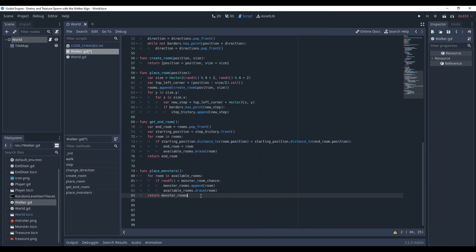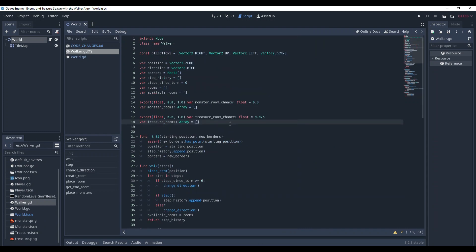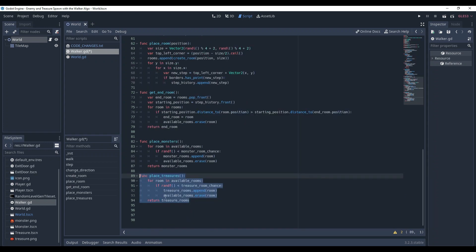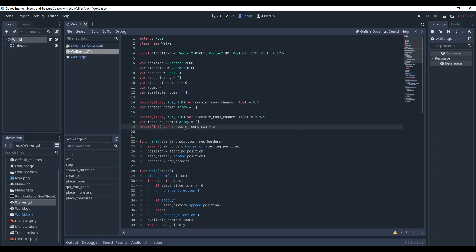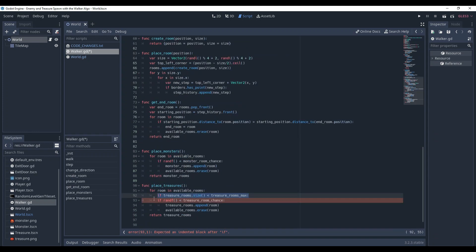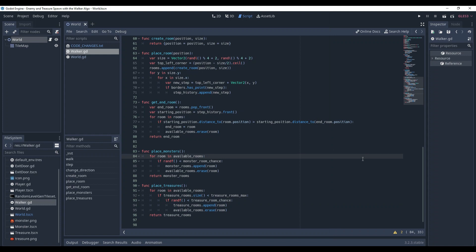Basically, the same approach is used for spawning the treasures. Set up the needed variables, and create the appropriate method. You might also want to limit the maximum amount of treasures. Let's create another variable for the treasures, and in the method, check if the number of already placed treasures is lesser than the maximum we have just set.